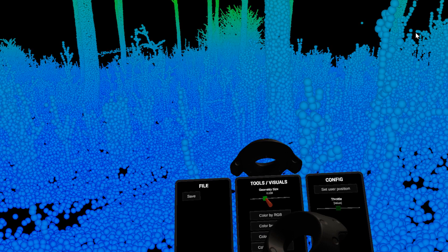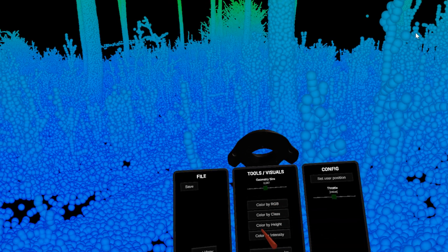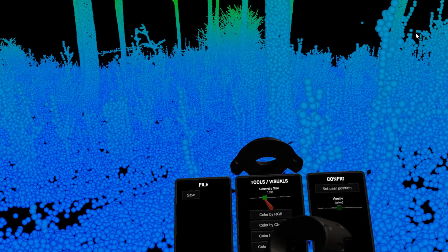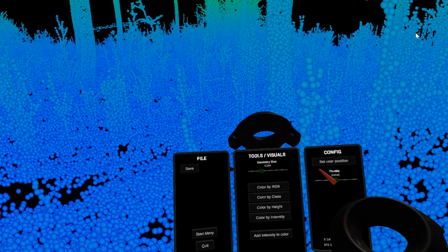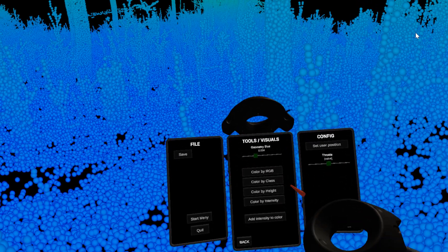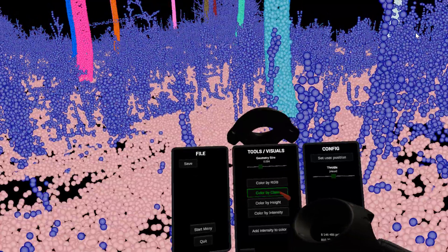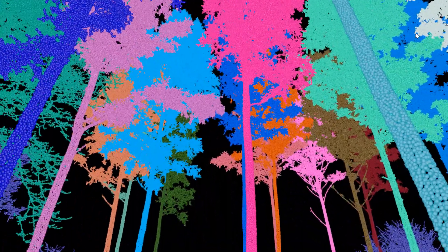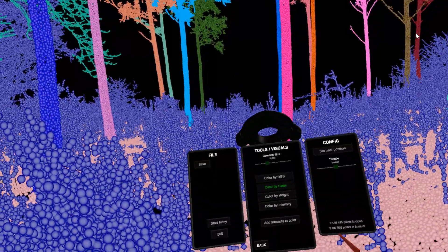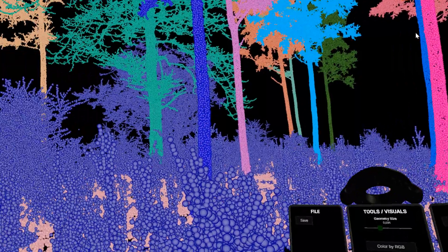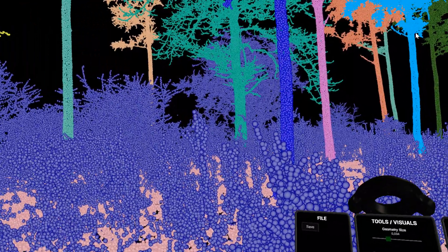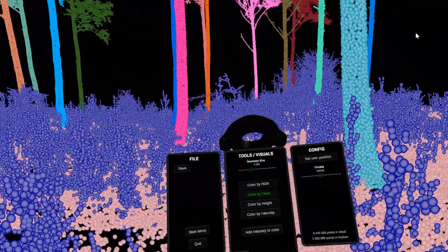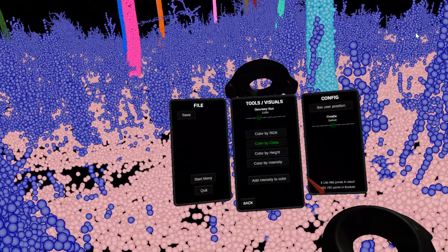Below that you can choose how to color the points. In this file we don't have any RGB data, but you can choose to color by class. In this file we have assigned a class to each tree.